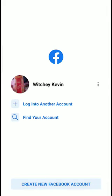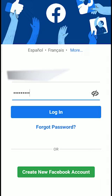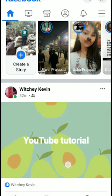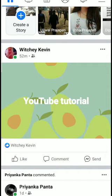To add another account, click on 'Log into another account' and then log in how you normally would. I'm going to click on 'Log into another account' and log into my other account. After entering the email and password, click on Login — and boom, that's how you add multiple accounts in Facebook.